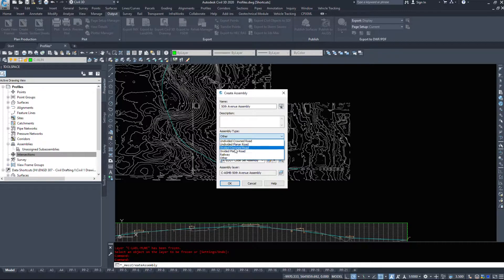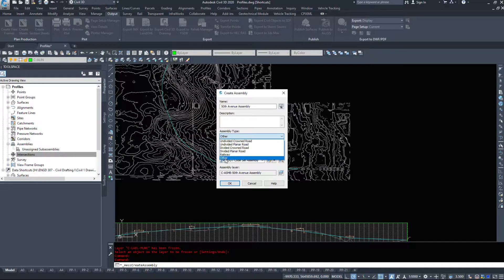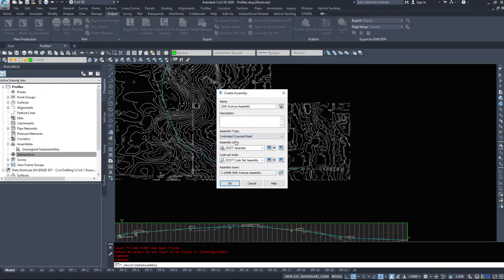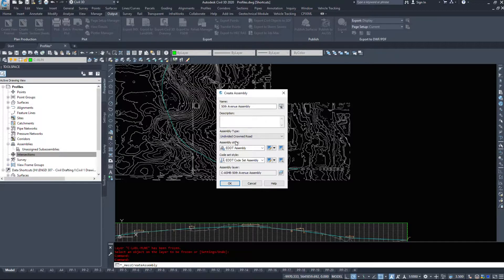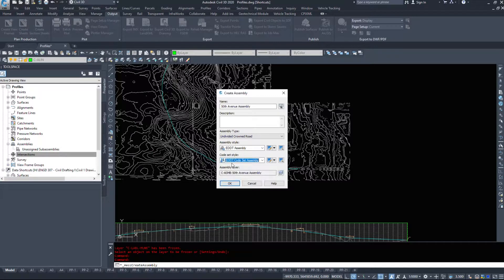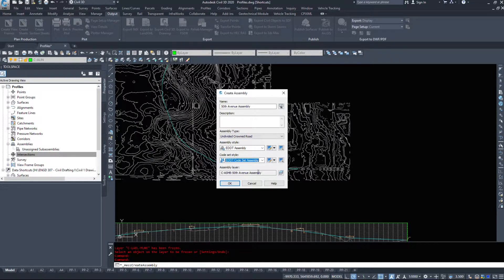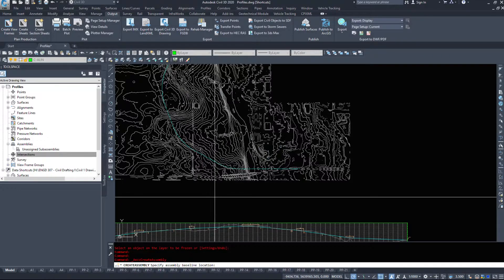We have a railway and then we have other. For this example, we are going to just do an undivided crowned road. Our assembly style, code set for an assembly or corridor - I'm just going to use assembly. It's going to place it on a layer and hit OK.